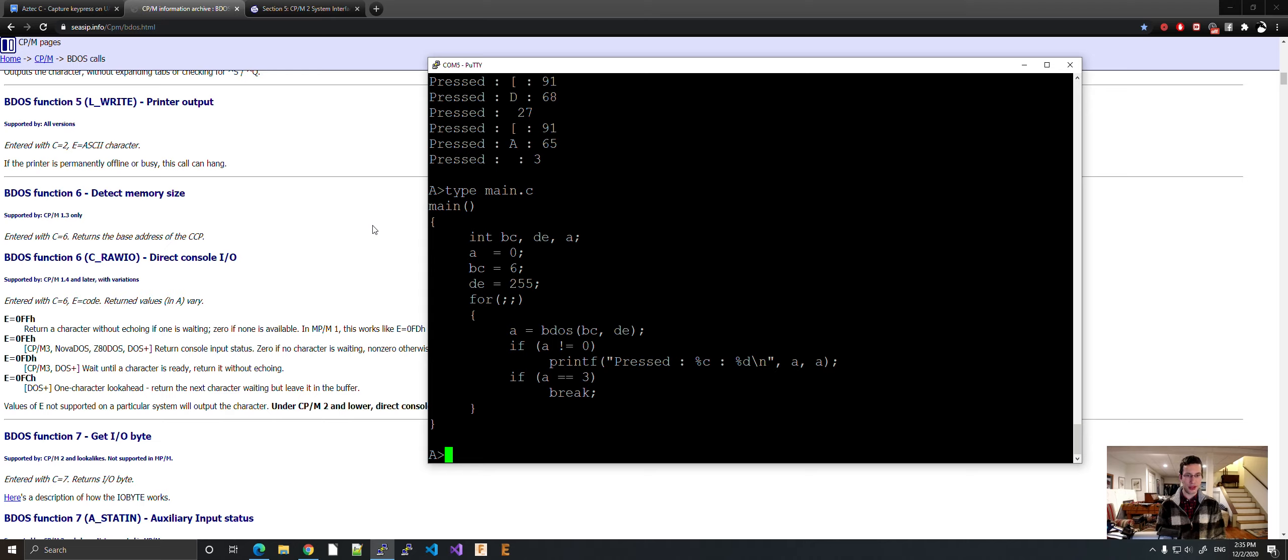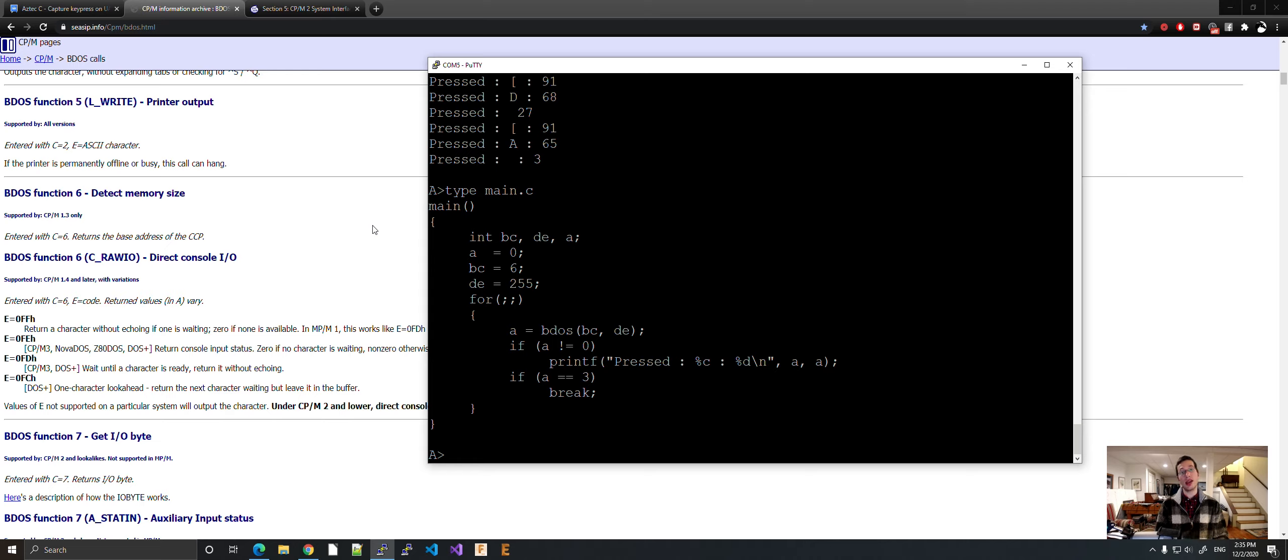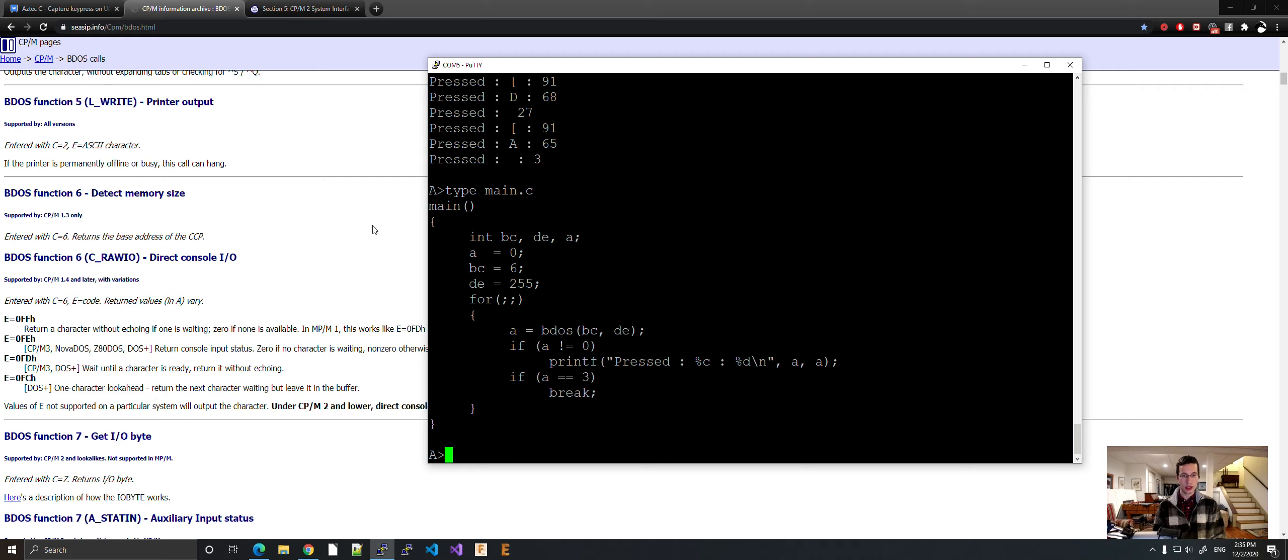Yeah, and with this you can make essentially a getch function. The reason I'm making this is so I can make a maze game using the arrow keys instead of just the letter keys using scanf. Just a quick video. See you next time.